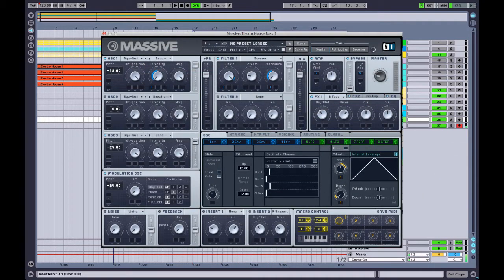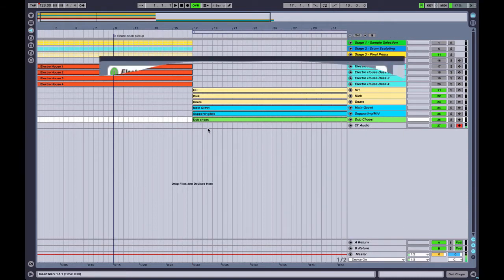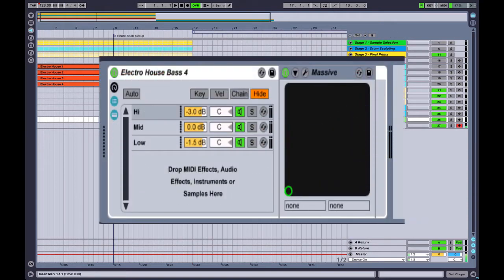The main focus of this video will be on how to properly layer your basses using three instances of Massive to create a full and impactful sounding bass.